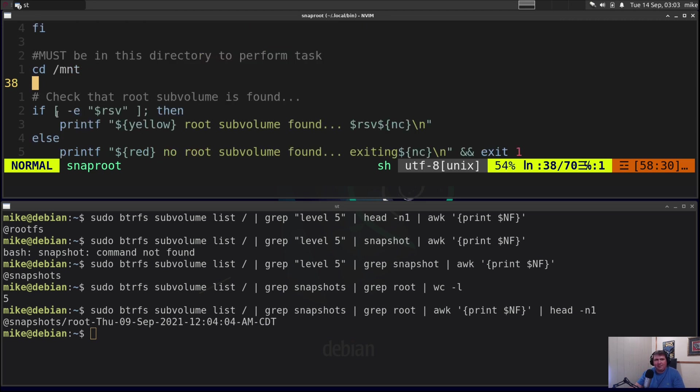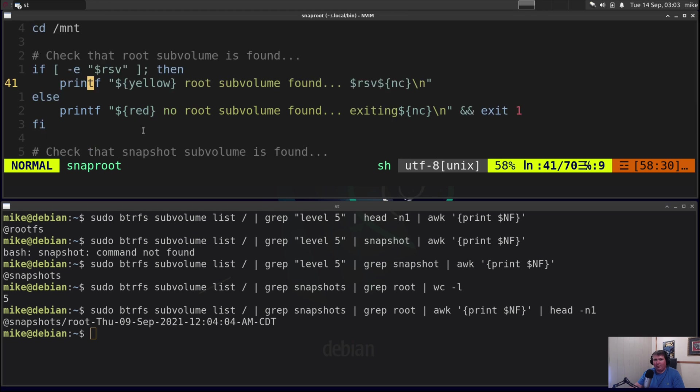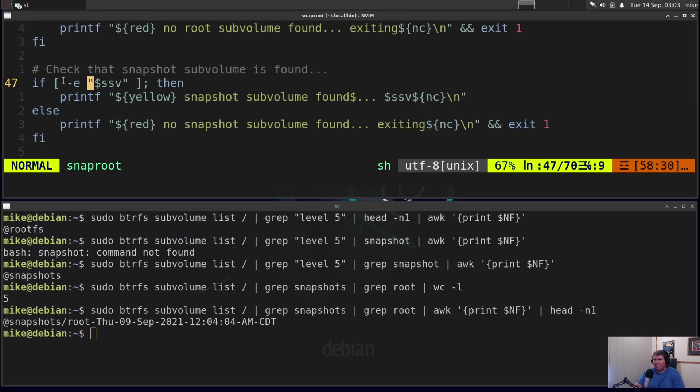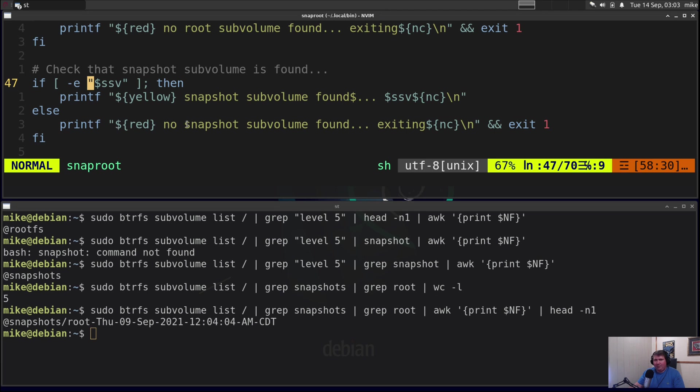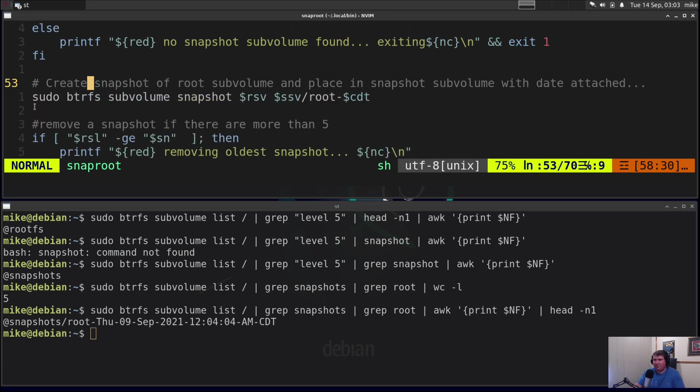Next it's going to be if the root subvolume exists, print out in yellow root subvolume found and then print out the name of the root subvolume. If it doesn't work print out in red no root subvolume found exiting. Then it's going to do the same thing for the snapshot subvolume. If it finds it prints it in yellow snapshot subvolume found, name of the subvolume. If it doesn't, prints it in red no snapshot subvolume found exiting. So now enough setup, it's meat and potatoes time.